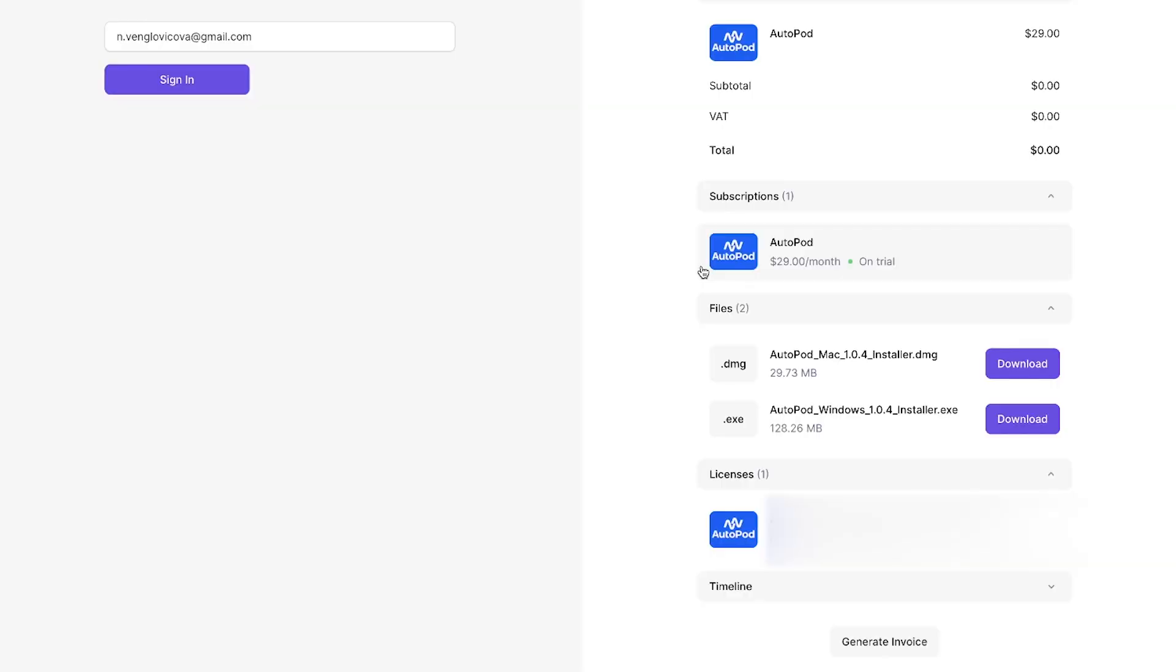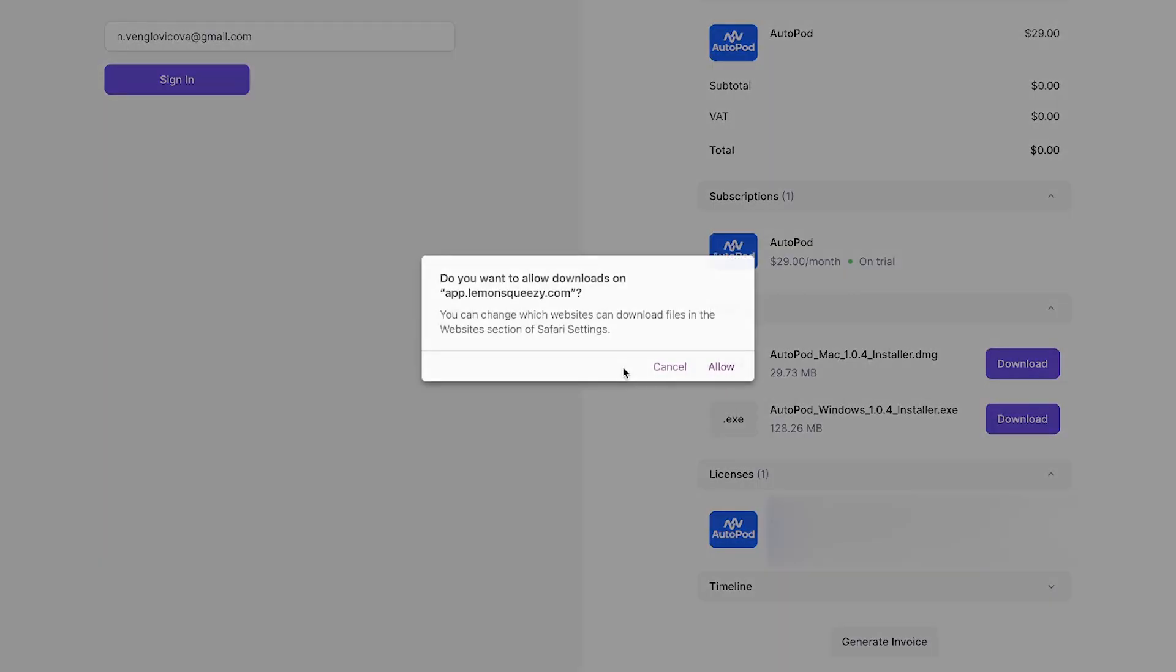You don't have to anymore edit your footage manually in terms of multicamera. There's a plugin for Premiere Pro. It's AI. It's going to edit your podcast for you.